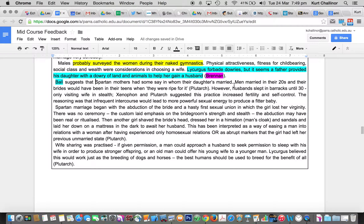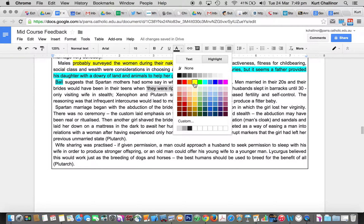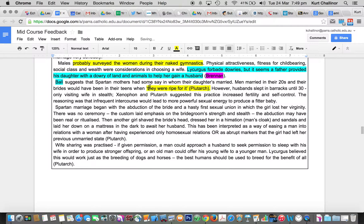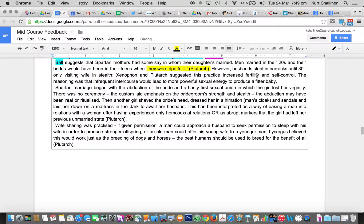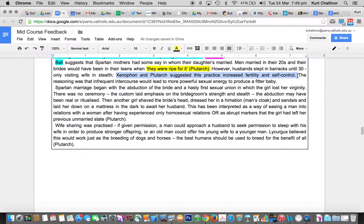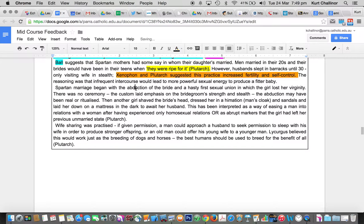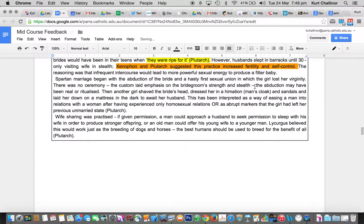When they got married in their twenties, and brides when they were ripe for it from Plutarch, I saw a few of those in some responses, which was good. We just need a few more. Husband slept in the barracks with visits in stealth. And that was by Brennan, sorry, by Xenophon and Plutarch.